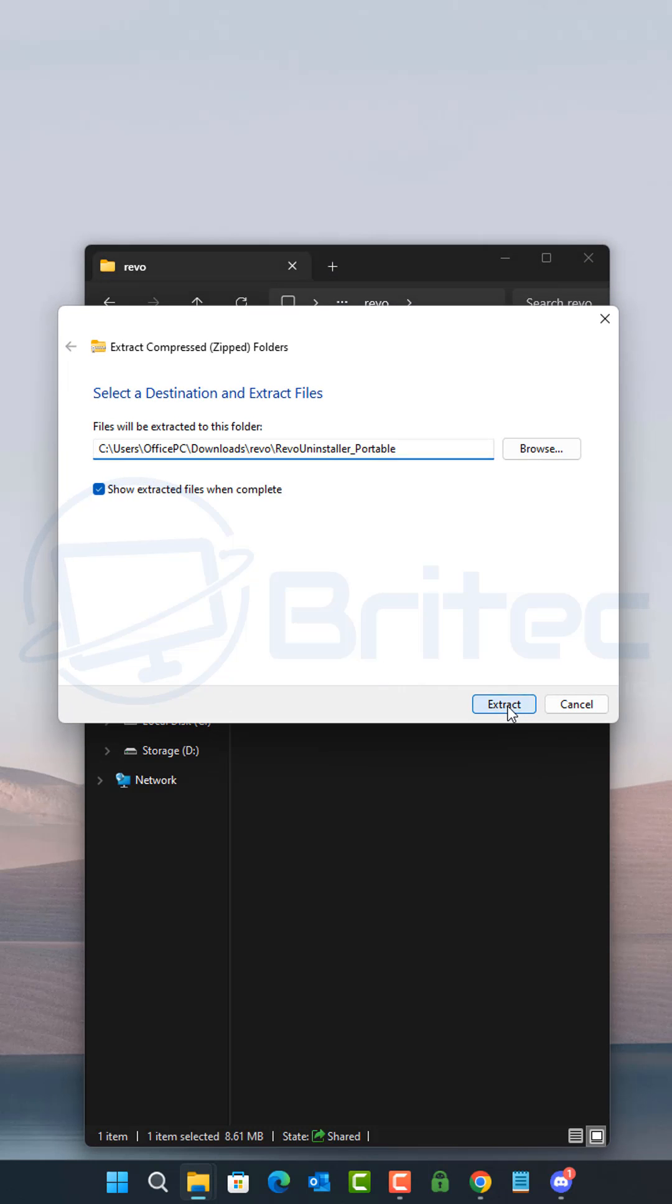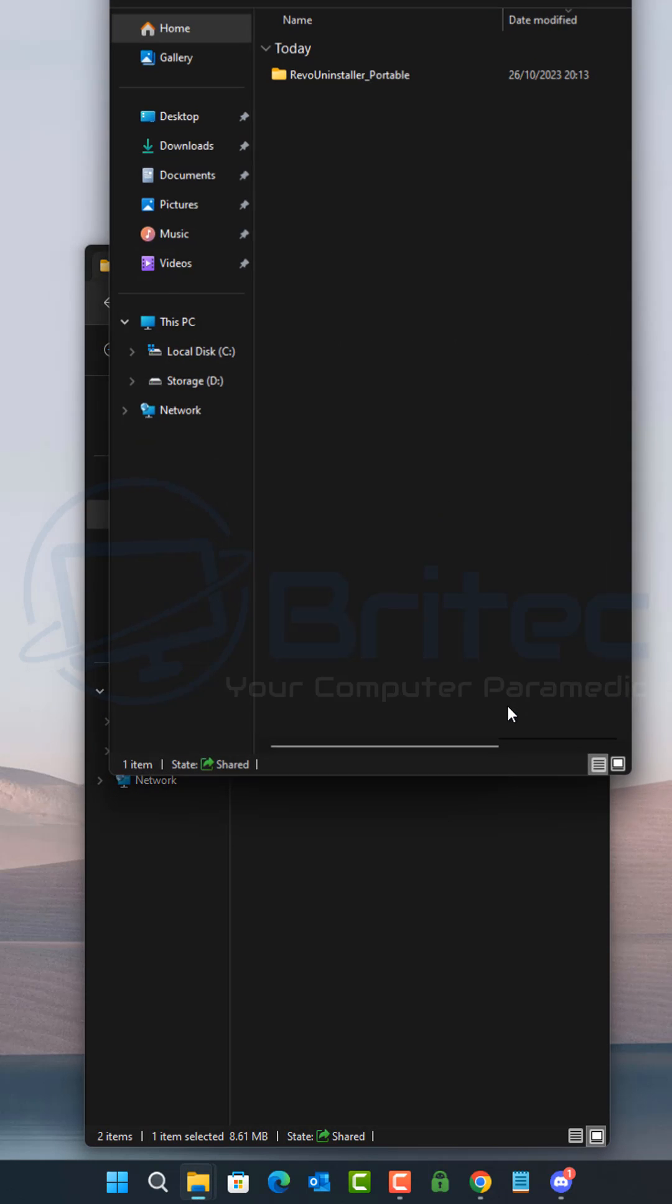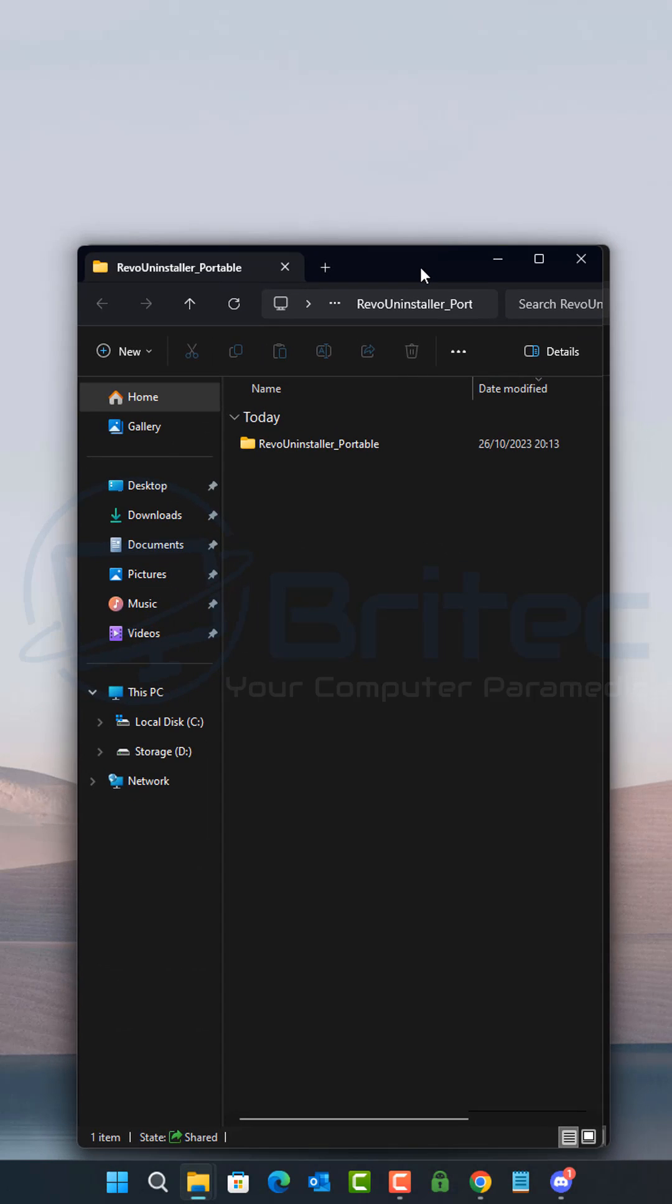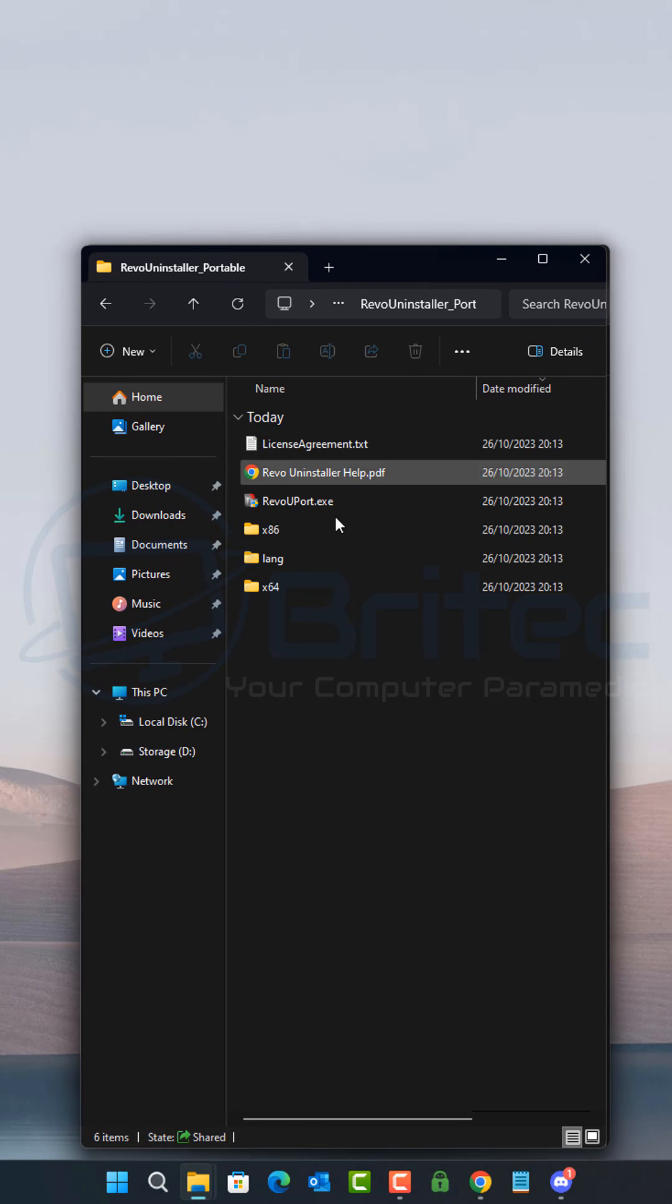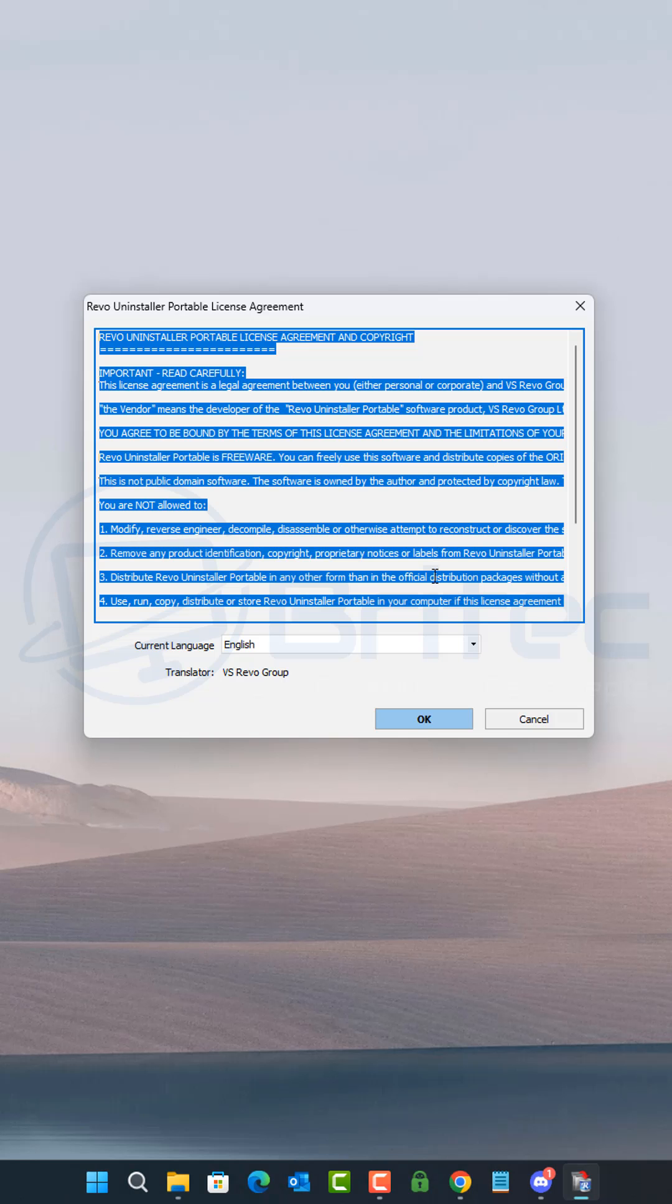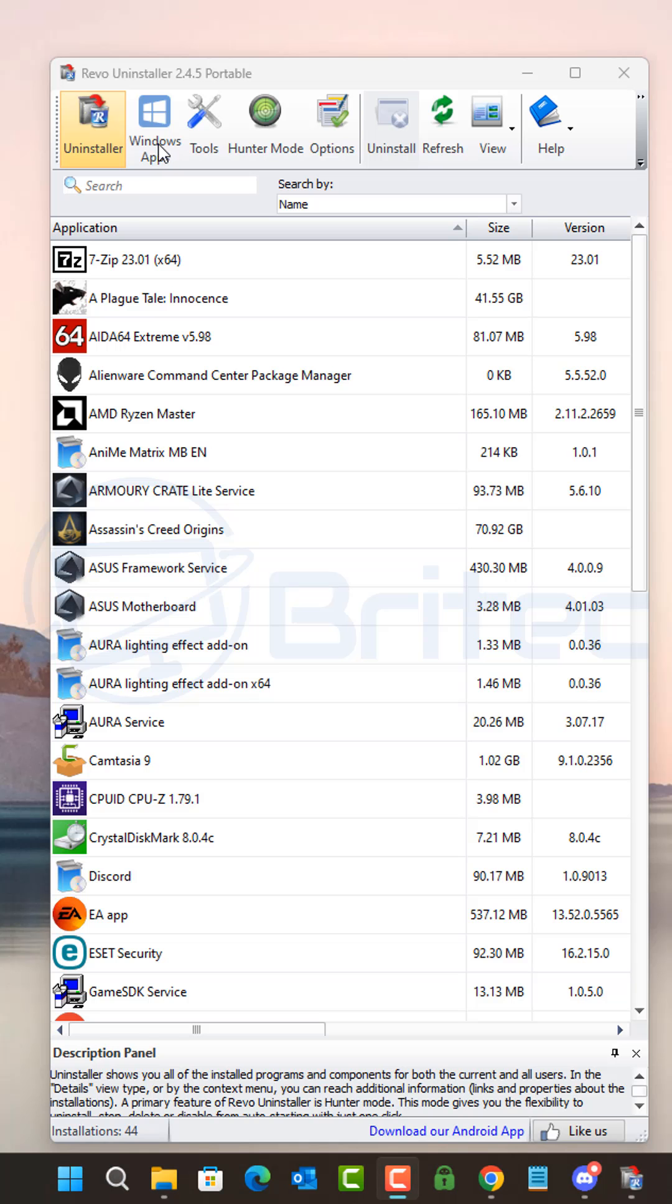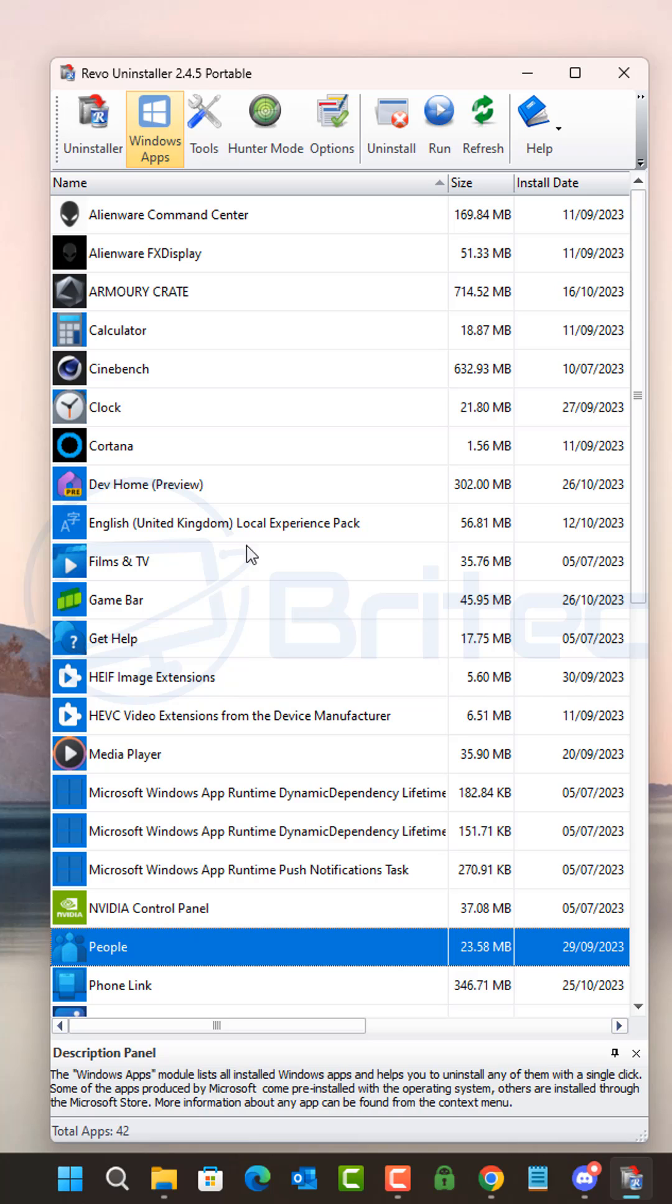Extract the file using the extract tool inside Windows. Once you've done that, open up the folder. You should see the executable file. Open it, agree to their terms, and then click on Windows Apps.